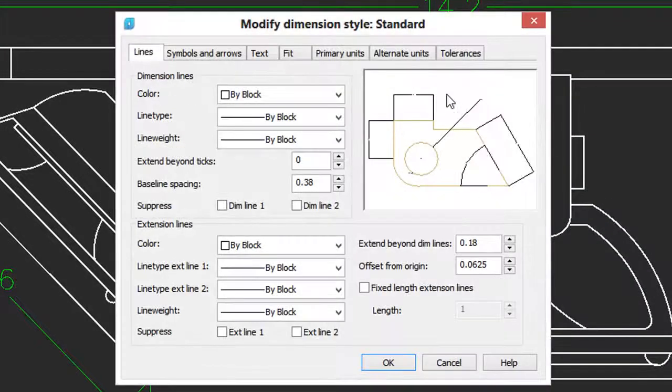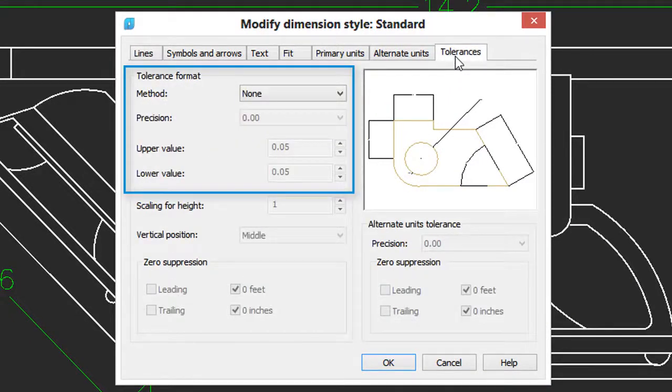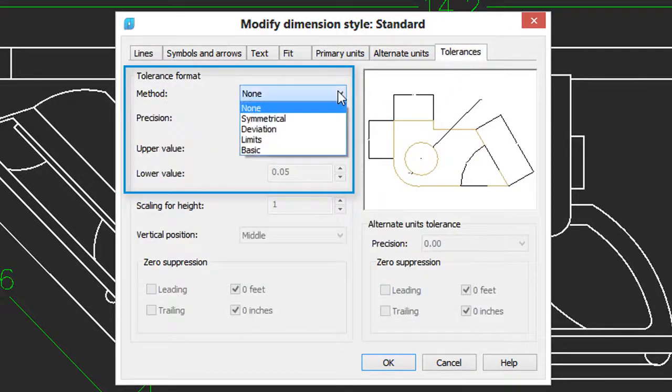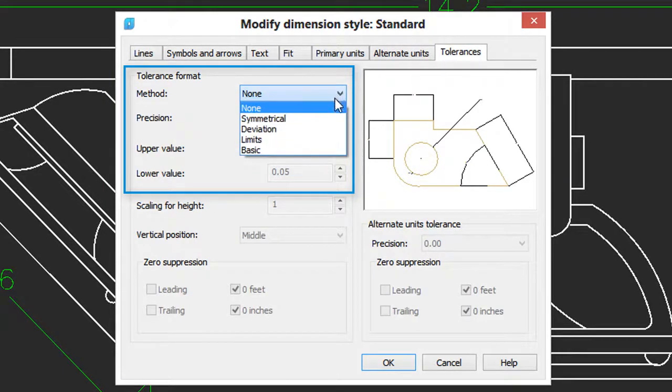And then go over to the Tolerances tab. When you click on the drop list next to Method, you see that there's four different ways of doing it. I'll briefly show you each one.